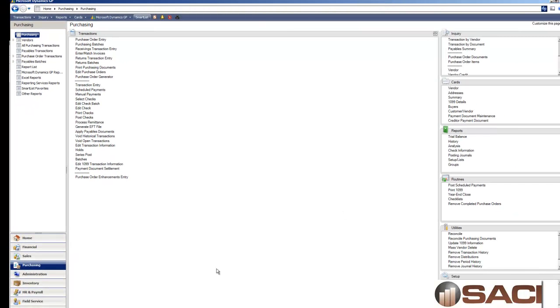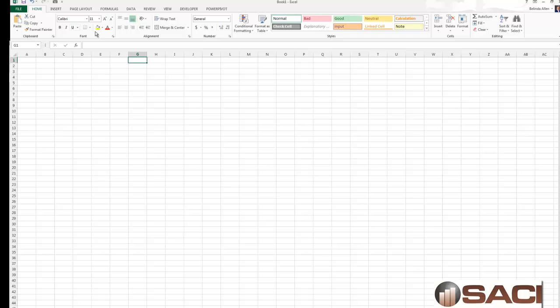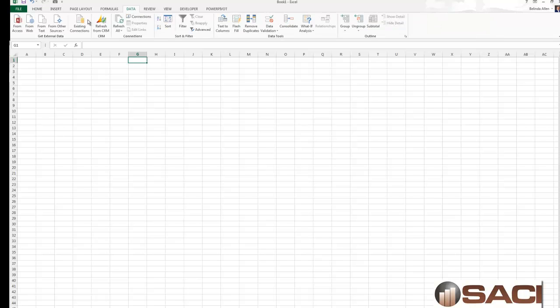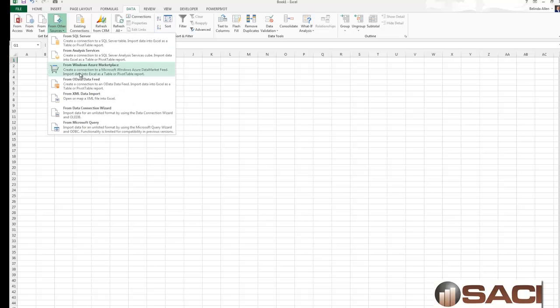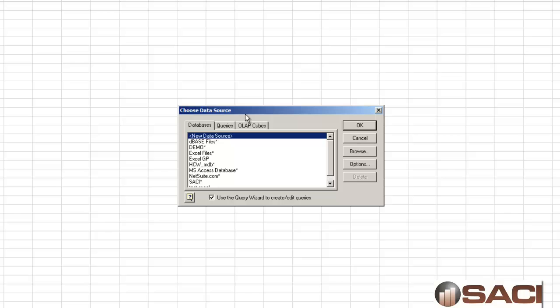One of the things that I've done is I've created a view in SQL and you can download this view if you like. We're going to use this view to help us evaluate it. I'll click on data, I'll choose other sources. And just to make it easy for me, I'm going to choose Microsoft Query.